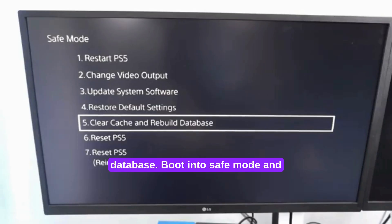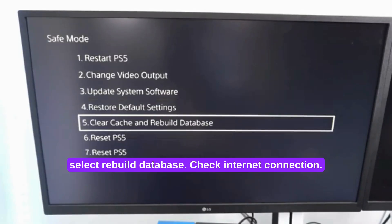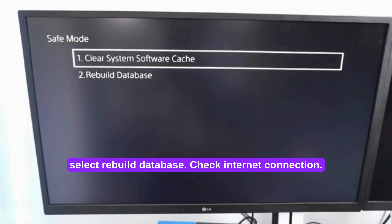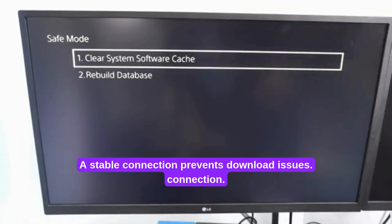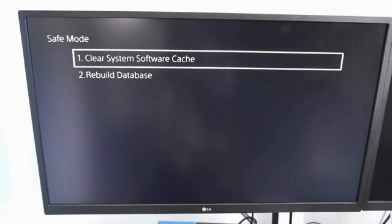Rebuild database. Boot into Safe Mode and select Rebuild Database. Check Internet Connection - a stable connection prevents download issues.